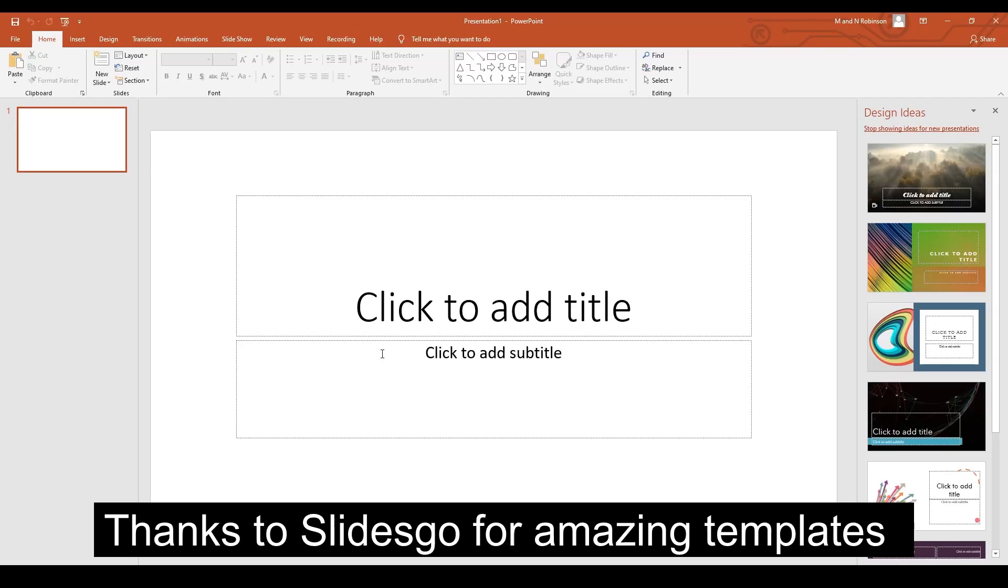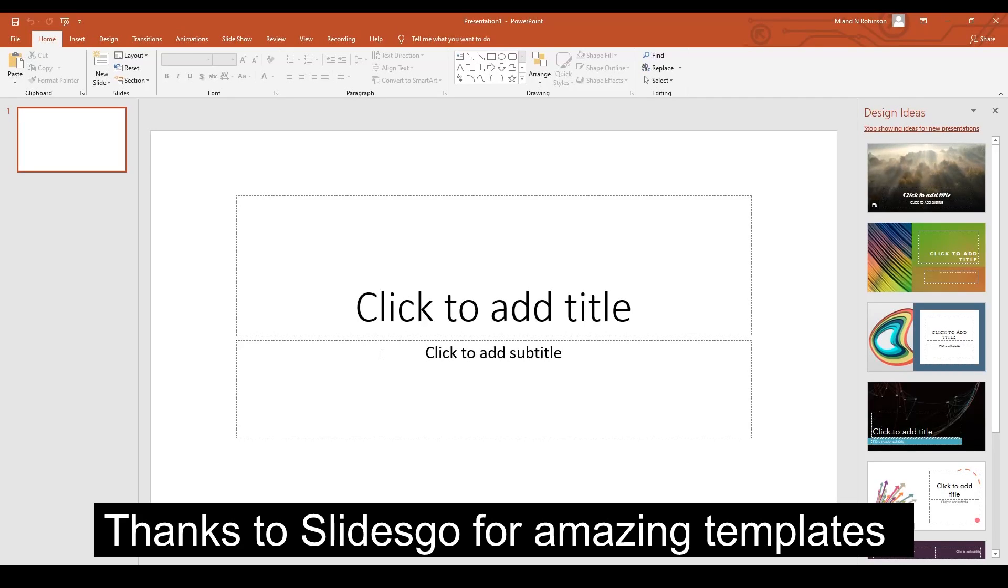G'day guys and welcome back, this is Matt here. Today we're going to be speaking about how to find some really cool templates from the internet from a website called slidesgo.com and actually open them up and use them for your classes.